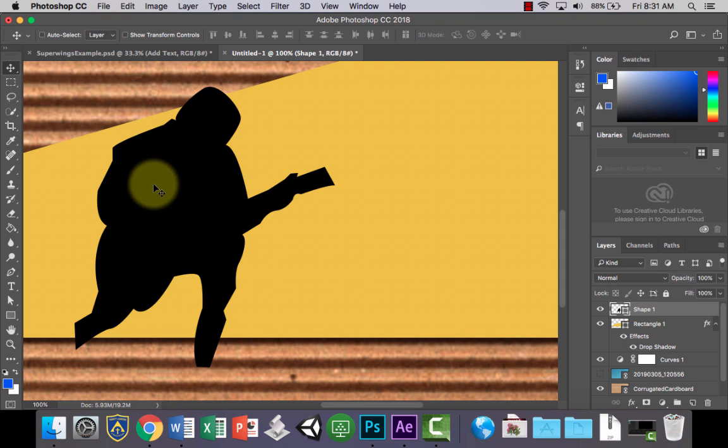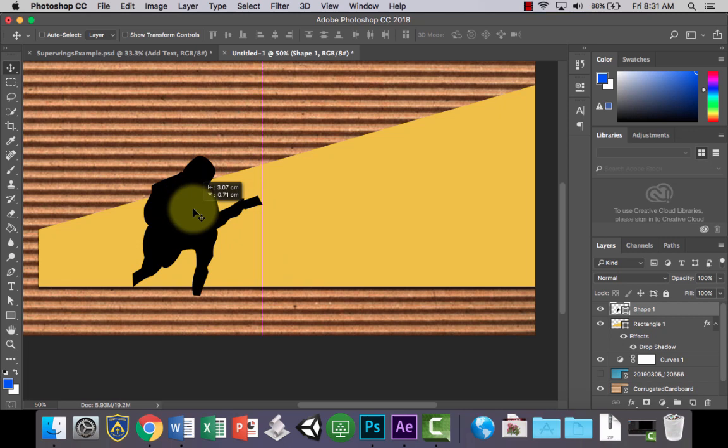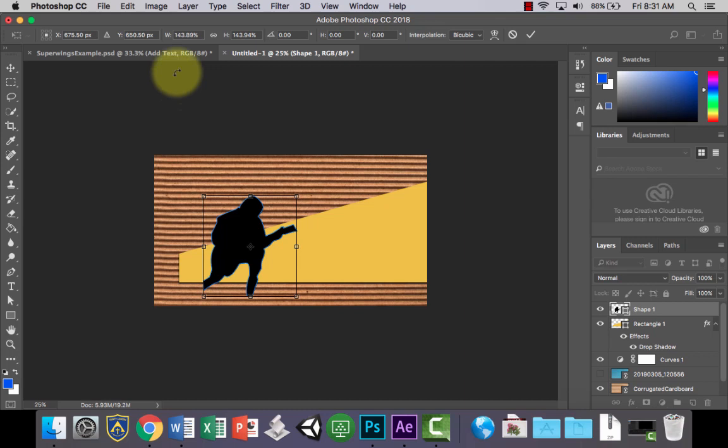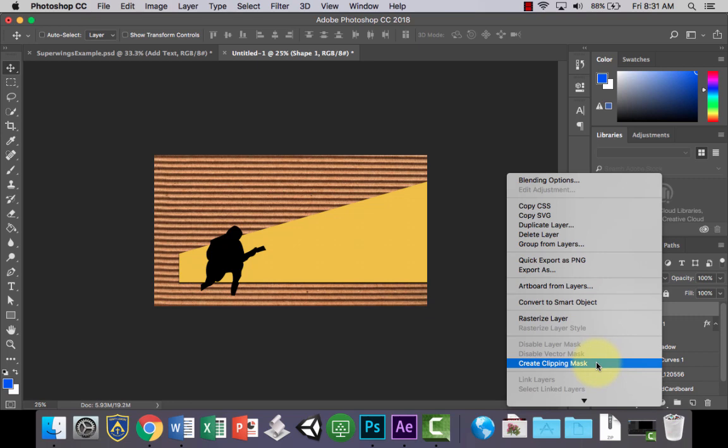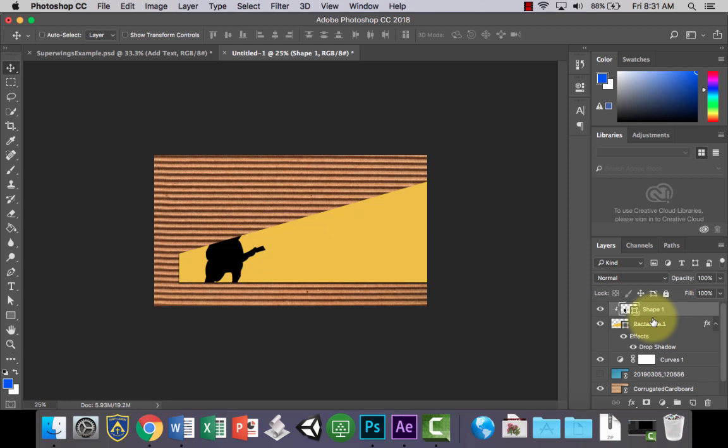Once you've created all of your silhouettes, you want to put them inside the shape we created so that they look a bit like this. To do that it's really easy — all you need to do is right-click the layer and go to Create Clipping Mask. What that will do is clip it, or put it inside the layer directly below it. So now the silhouette is inside the rectangle shape.